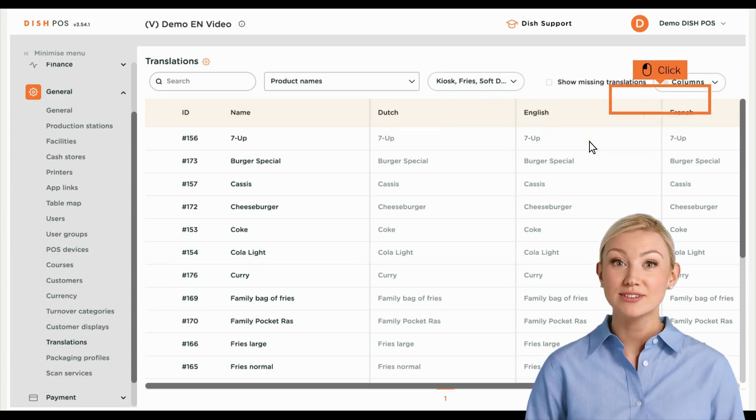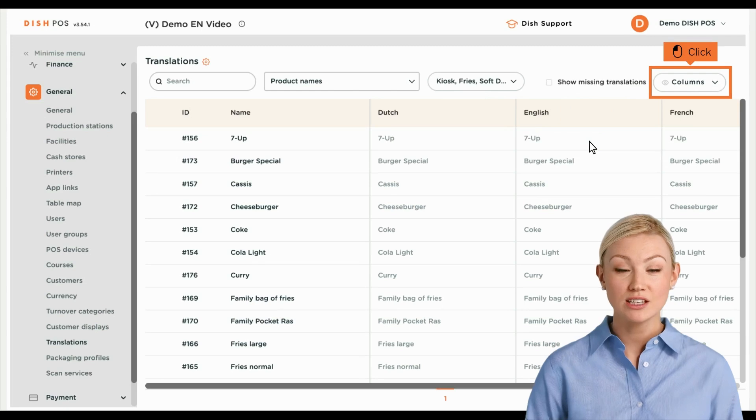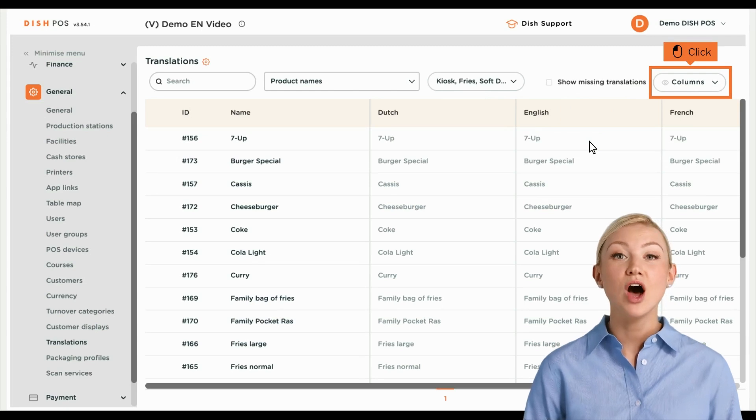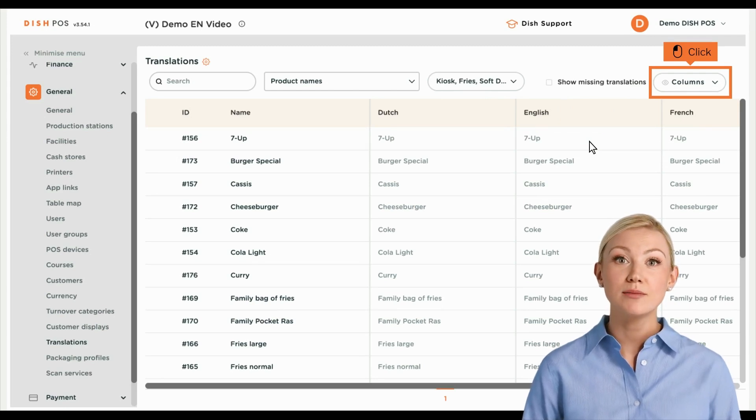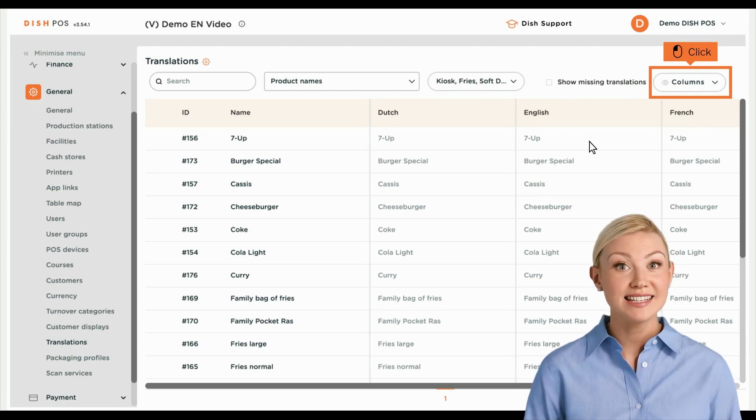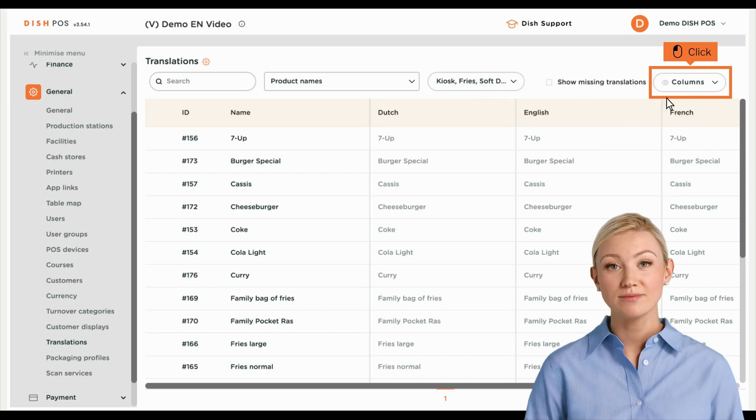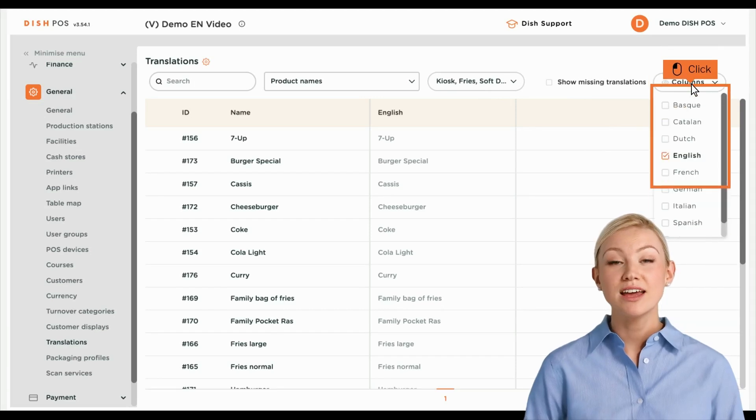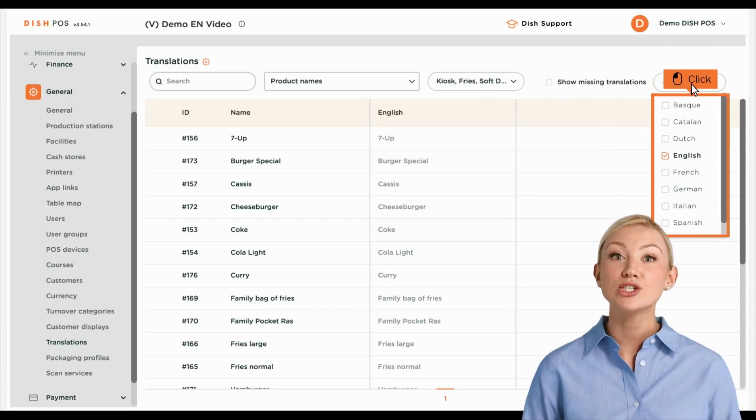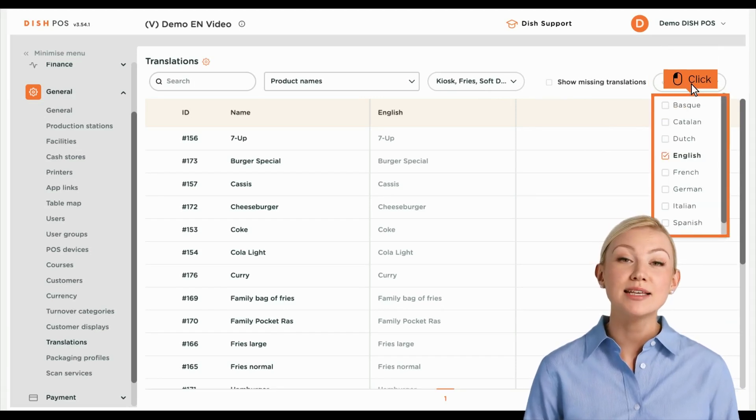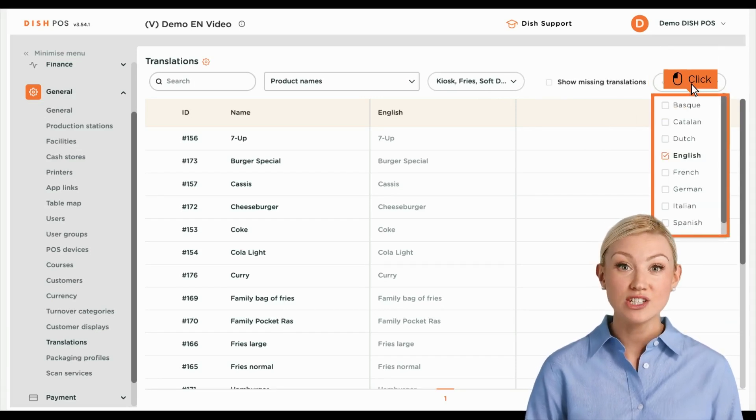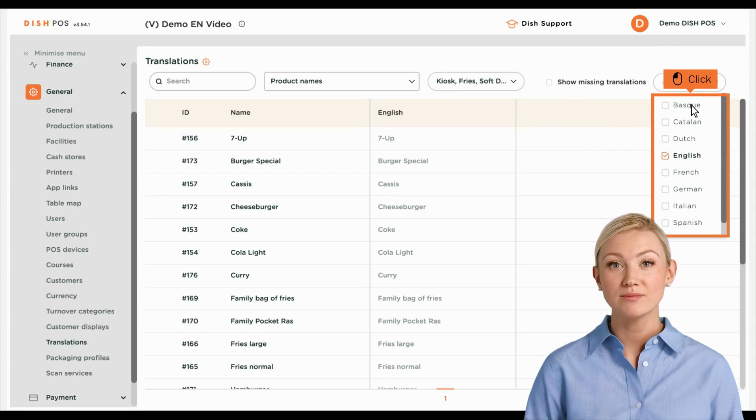To add translations for further languages, click on the column's drop-down menu and select the languages you want to add. Now, select the languages you want to add by setting the respective checkmarks.